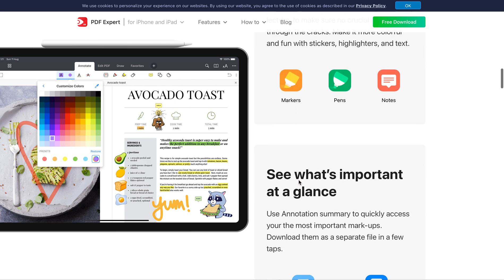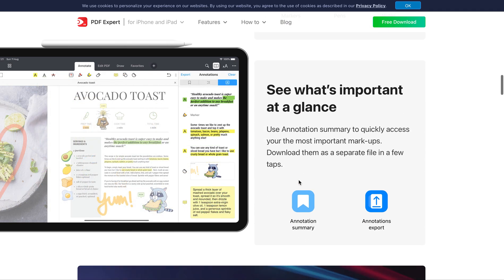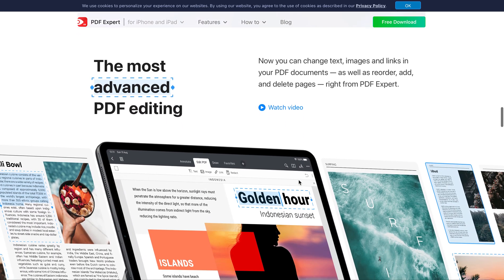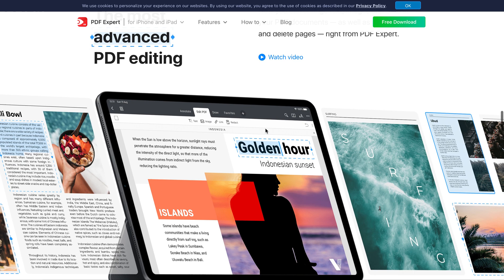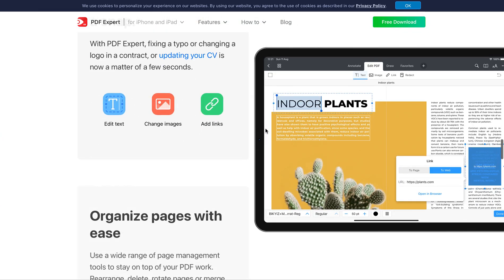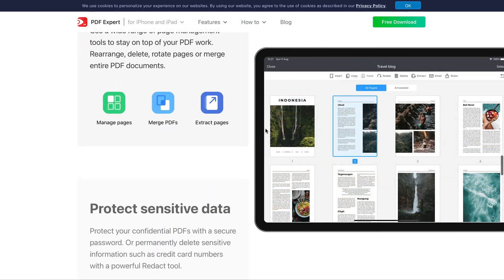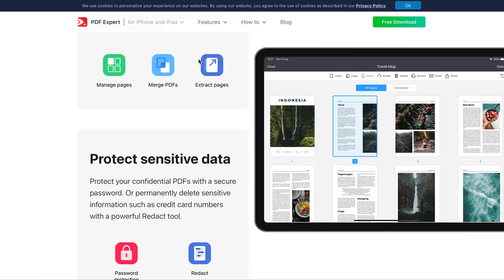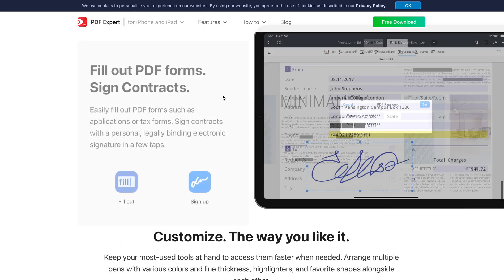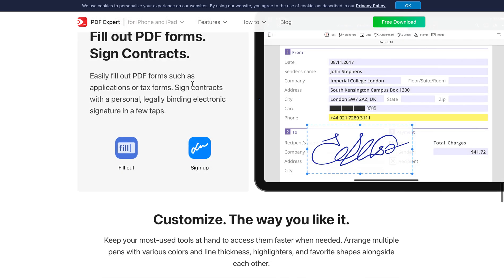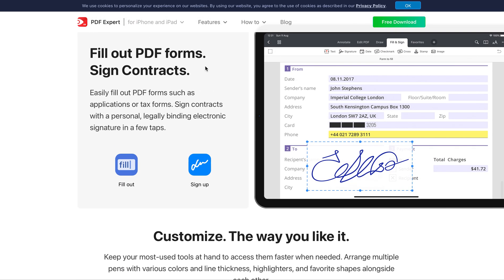I also do use things like redacting, merging PDFs, extracting pages. And I do a lot of PDF filling. So I use my iPad and PDF Expert a lot for filling out things for work or for personal things. Whenever I need to fill things out, it's really easy to do on the iPad and for putting signatures on things.